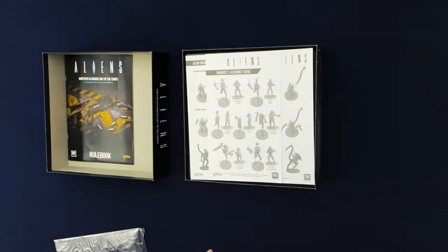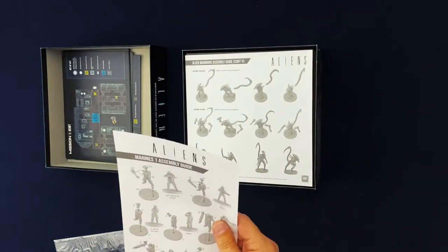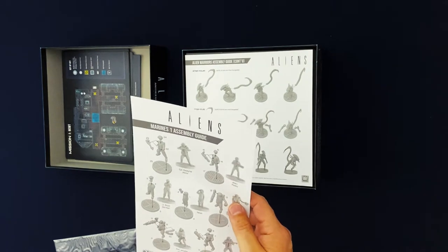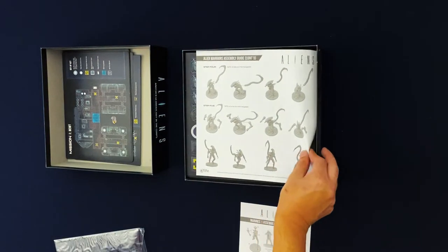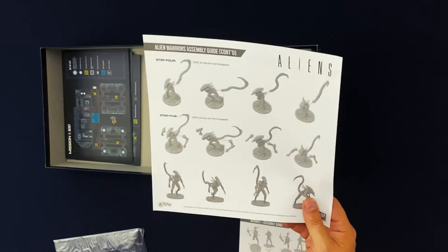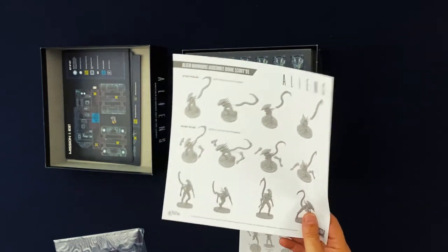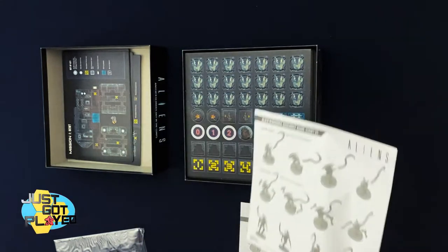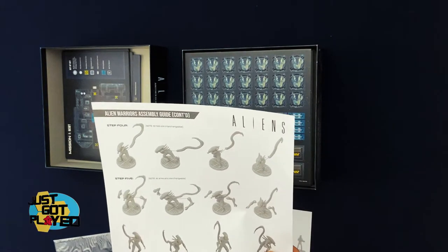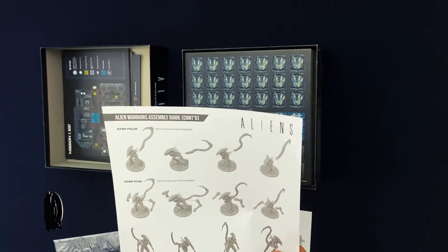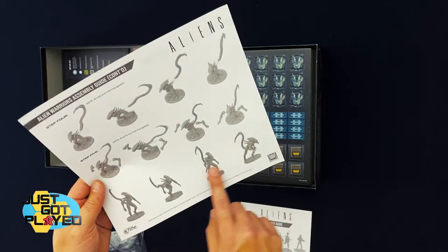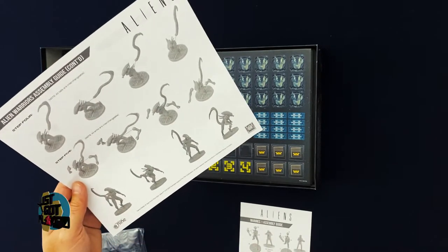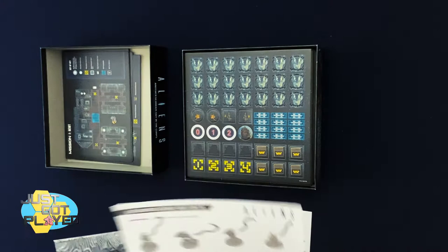Here we've got some assembly instructions for the miniatures. Which is not stated in the box, but these miniatures come on sprues and they do need to be glued together. A lot of people online were kind of surprised by that because it doesn't mention it anywhere on the box. It just shows pictures of them and says that the aliens are posable, which means you can put the arms on however you want. You look here it shows you how to make different versions of the alien all using the same parts essentially.